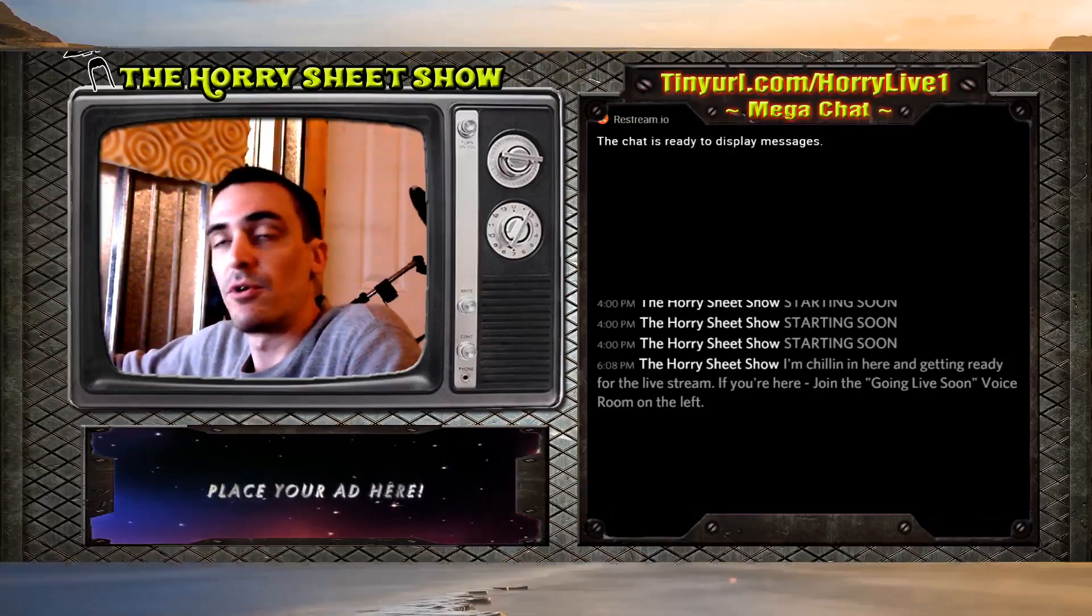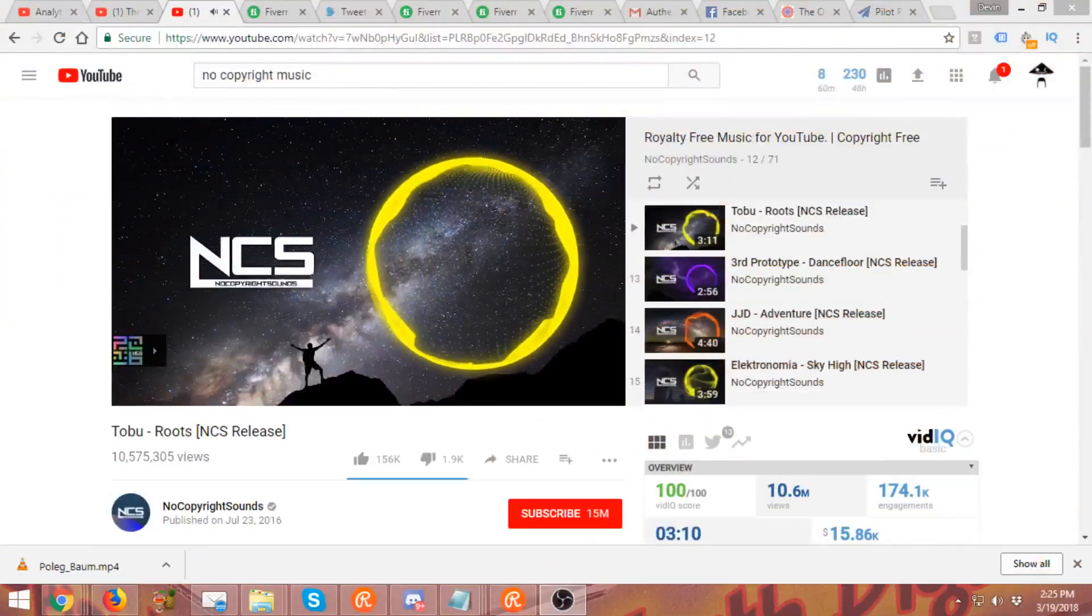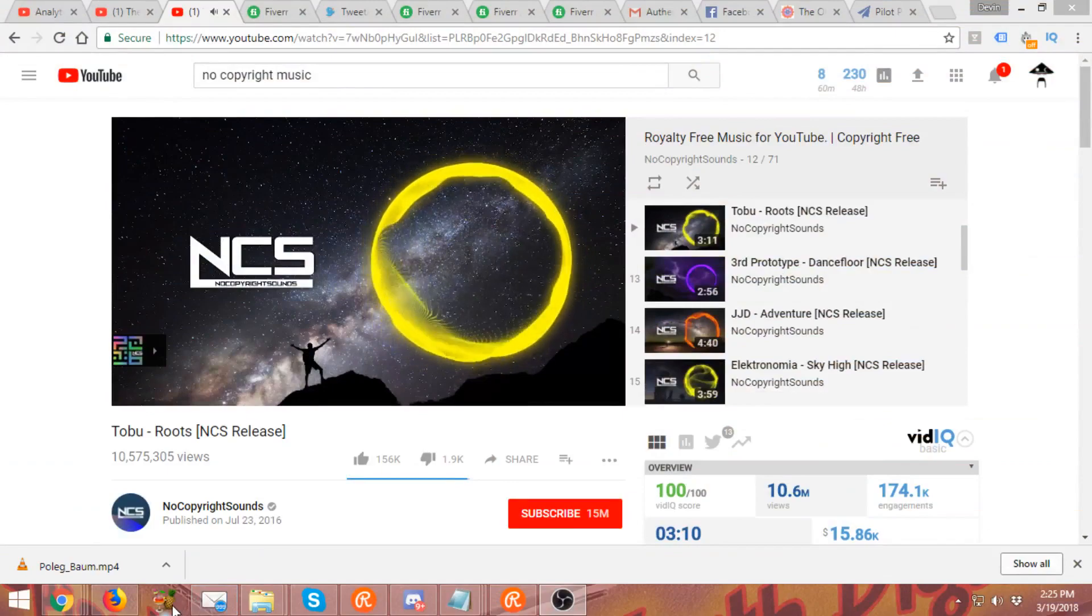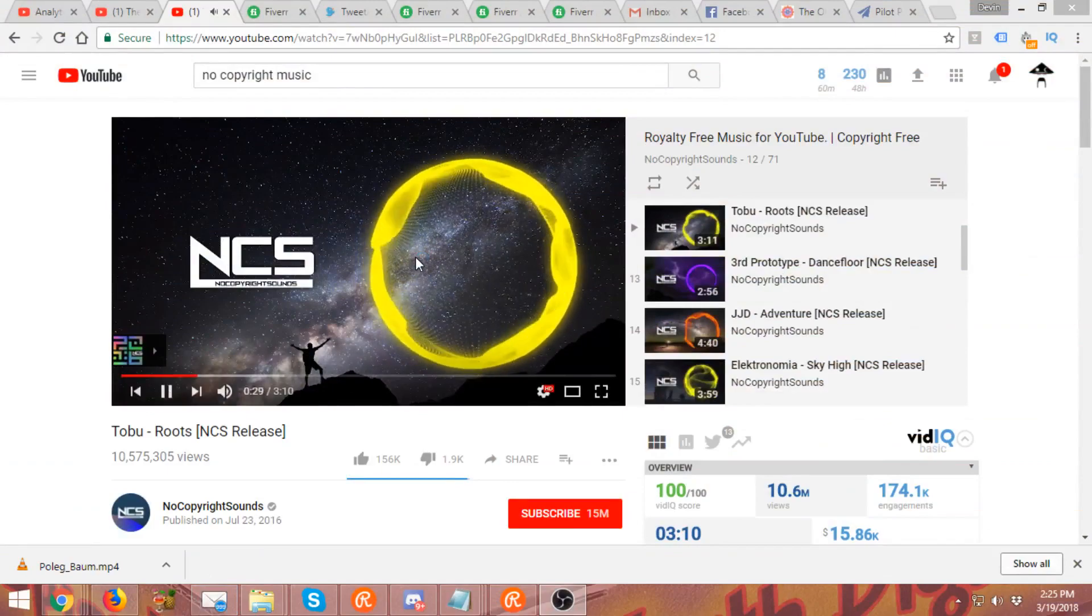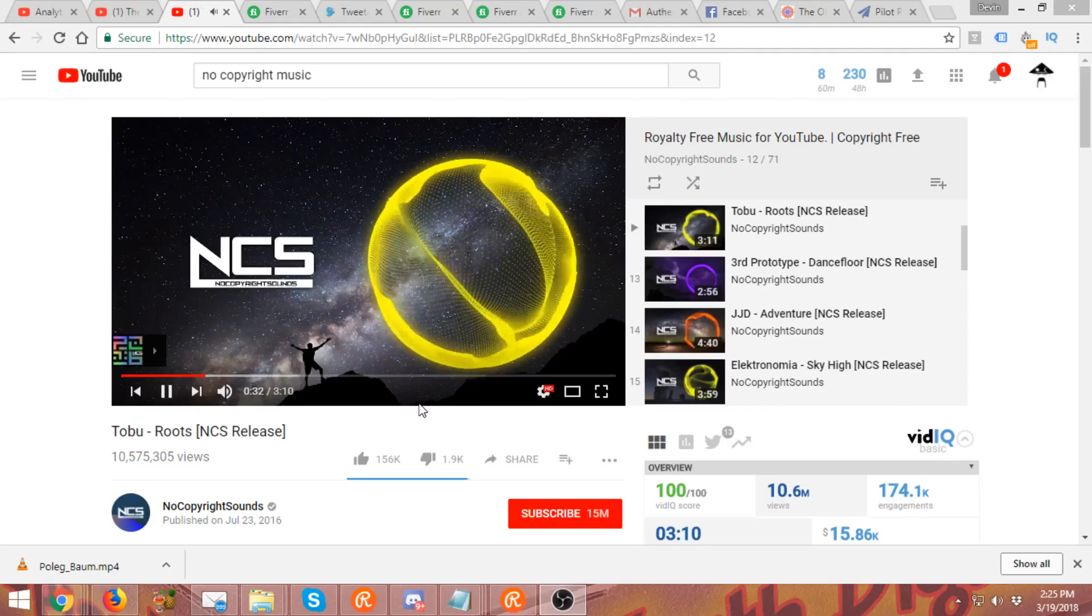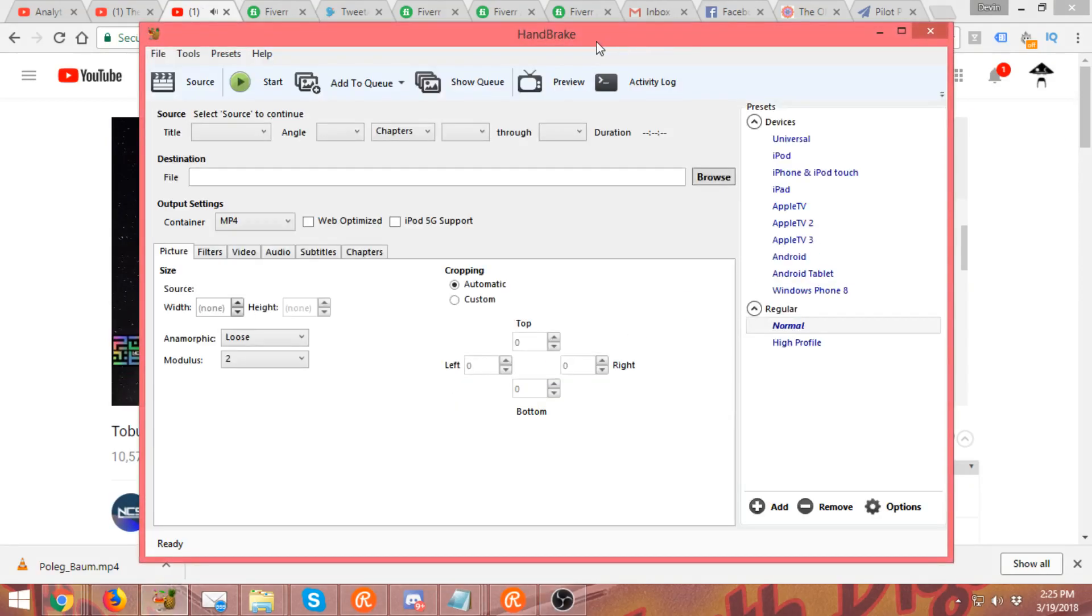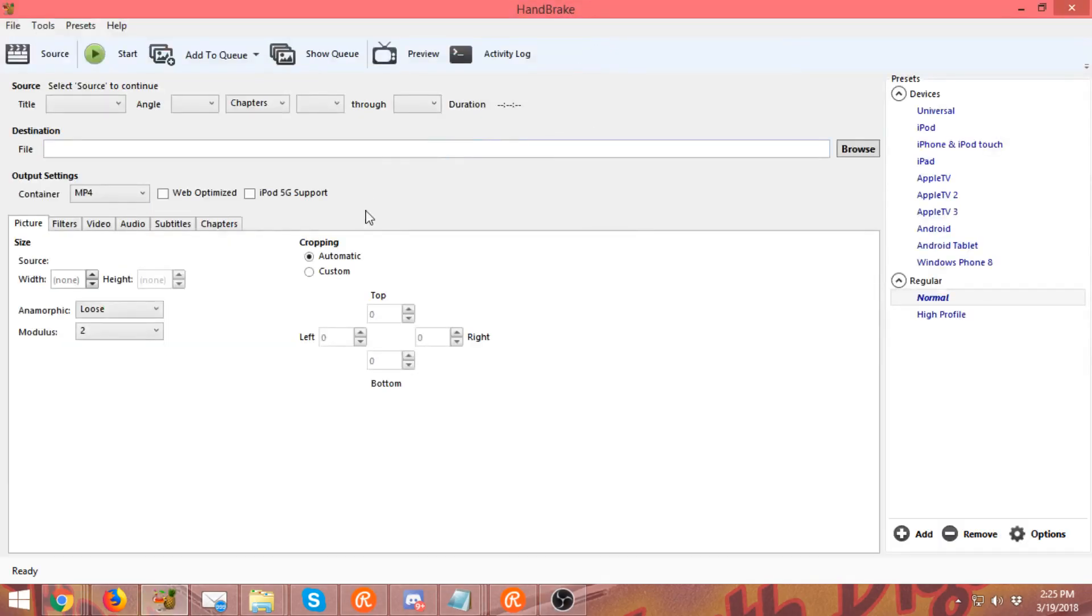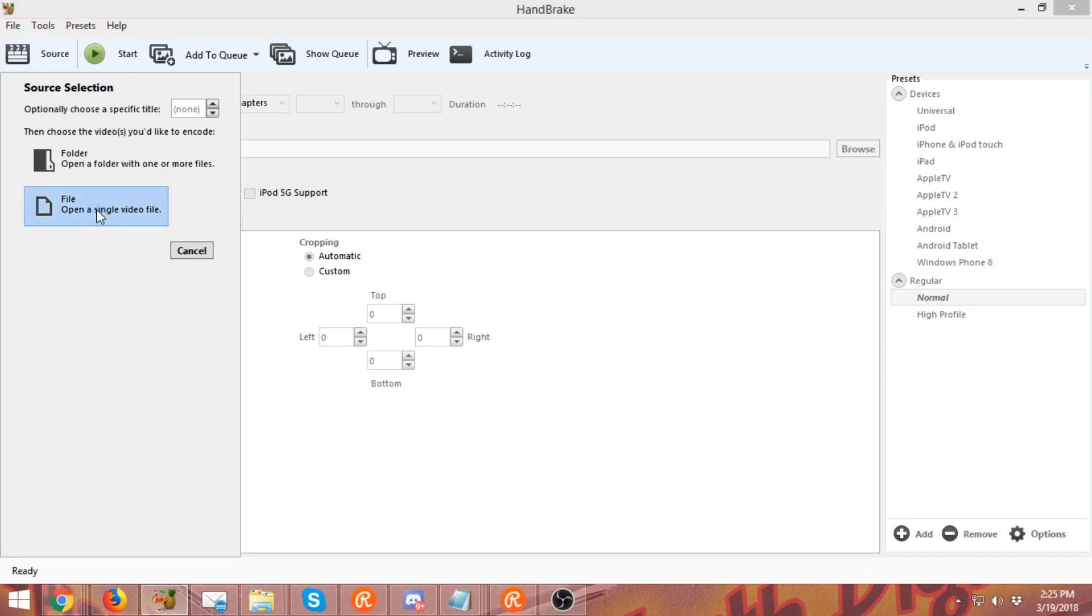So you can download the program, go install it, it's not a big deal. When you pull up the program, this is what it's going to look like. Let's give it a second and what we'll see is a screen like this.